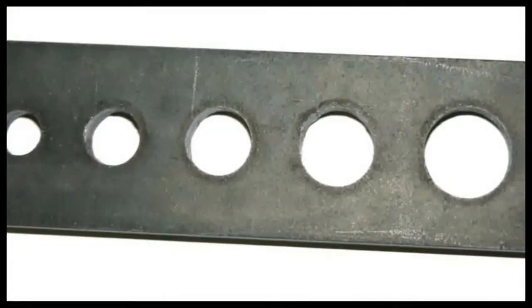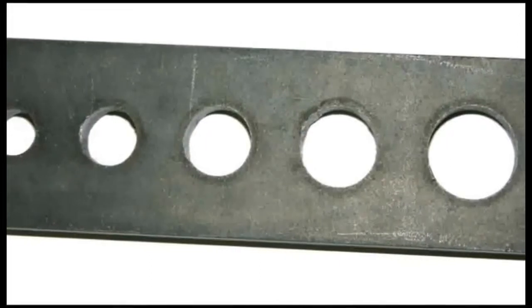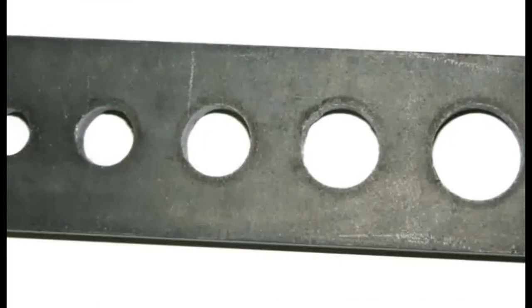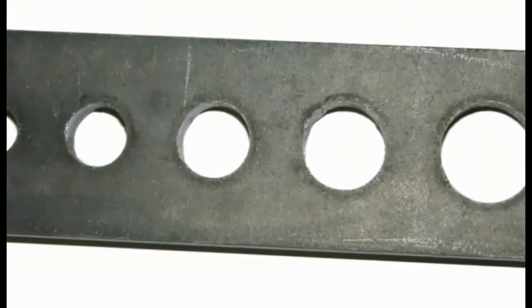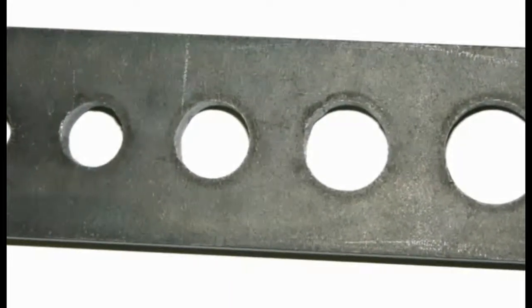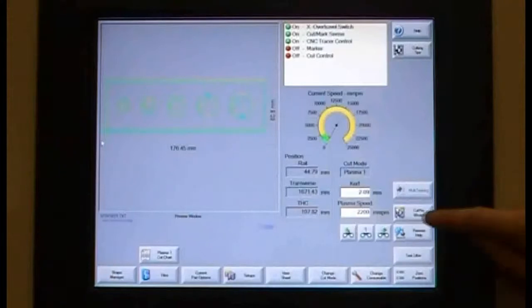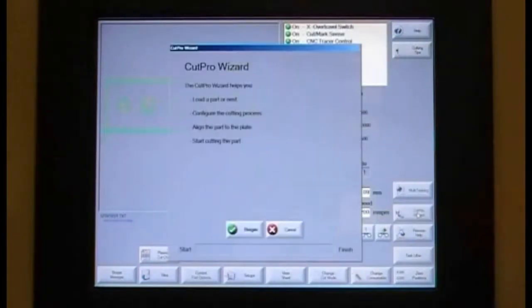The Cut Pro Wizard makes running programs easy. It's like having your best operator on every shift. Open the Cut Pro Wizard and begin.